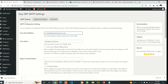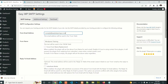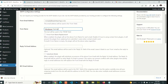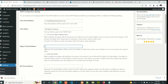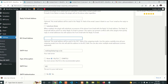In the SMTP settings, here you configure your settings. You add the 'From' email address — this email address will be used in the From field. Then the 'From Name' — the name you want to appear in your mail, which will be used in the From field. Reply-to email and BCC copy are optional.